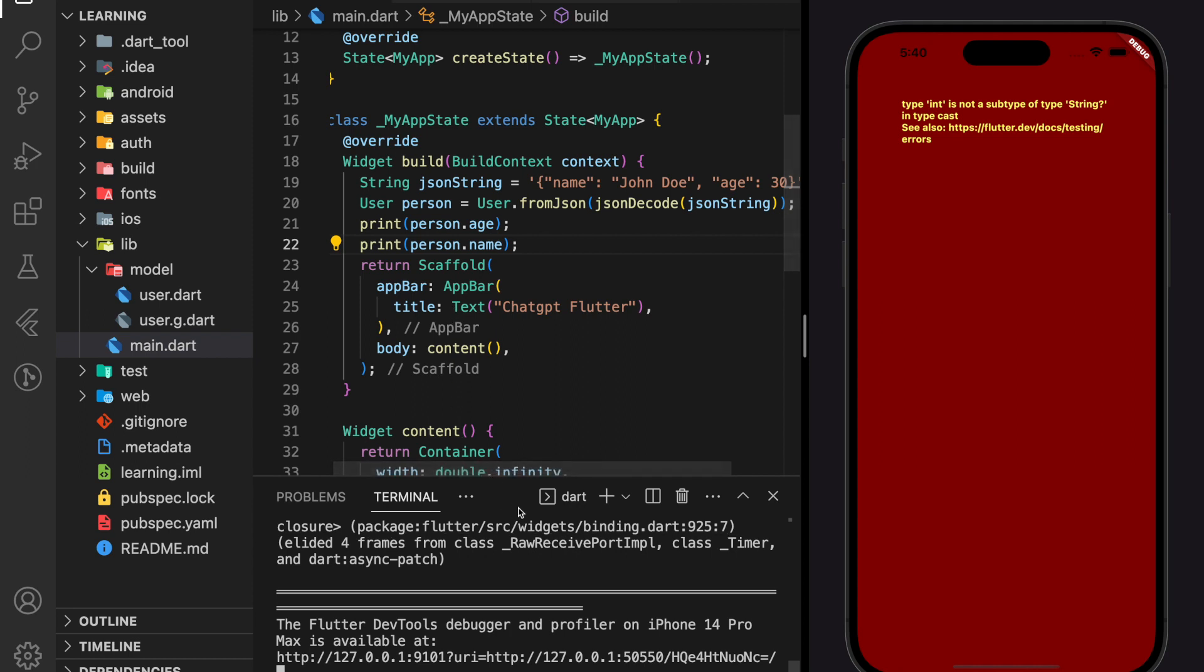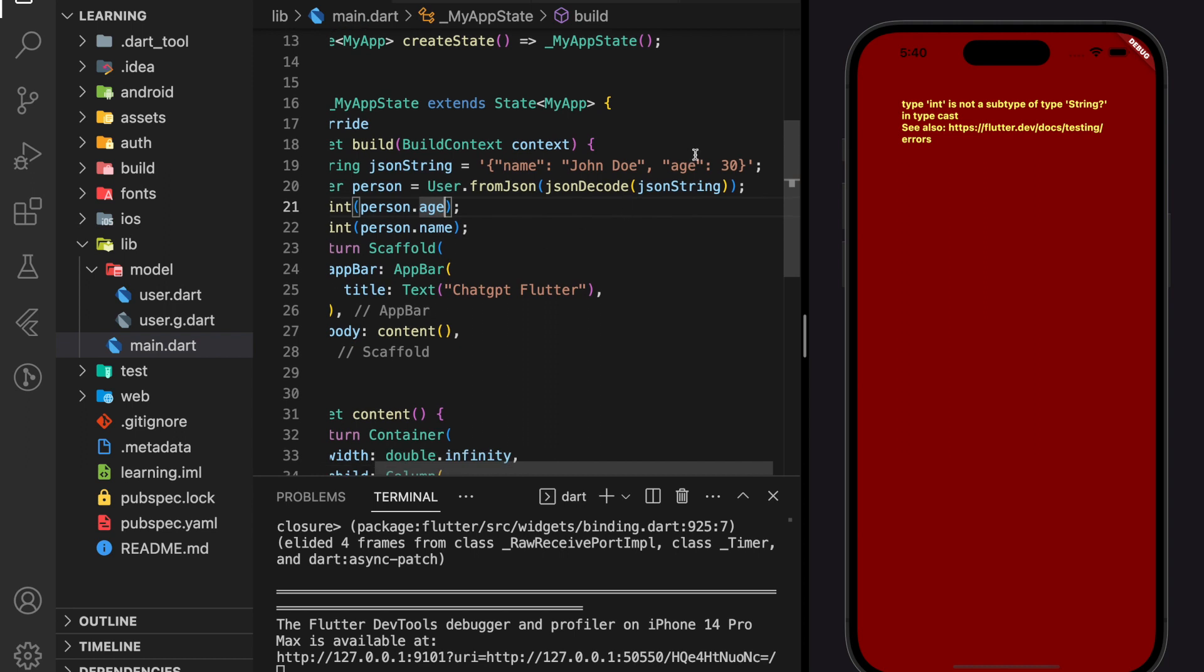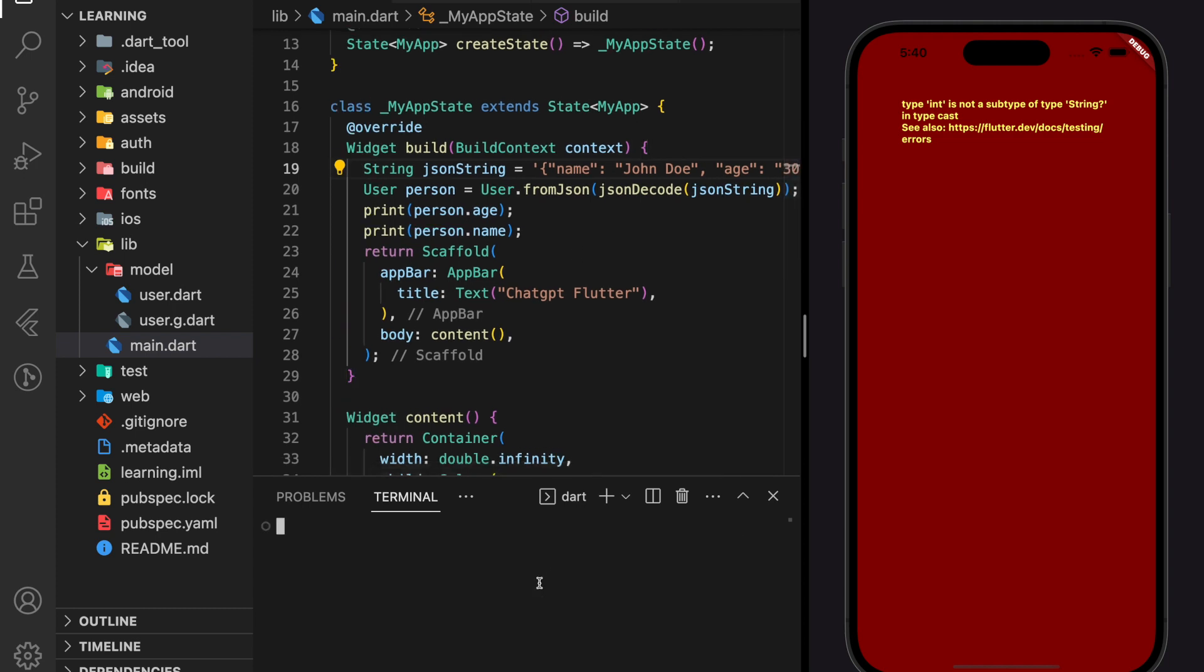So here we run into an error. Alright, so in our JSON string, the value for age is set to integer. And in our user class, it should be a string. So let's change it to a string value.